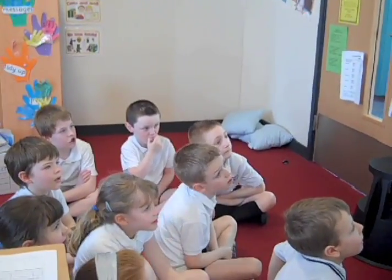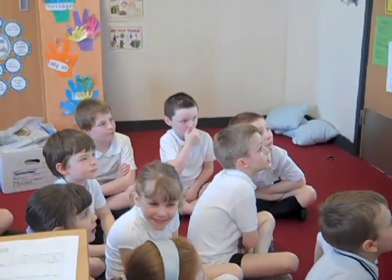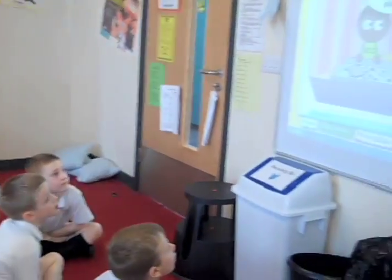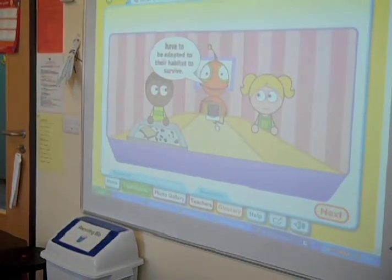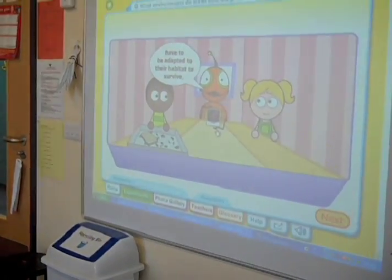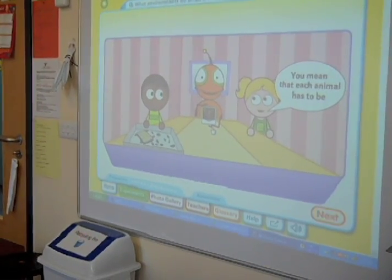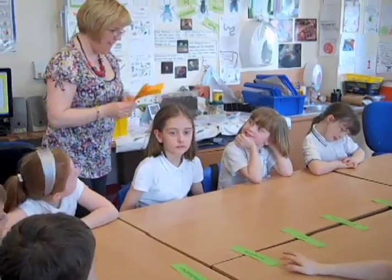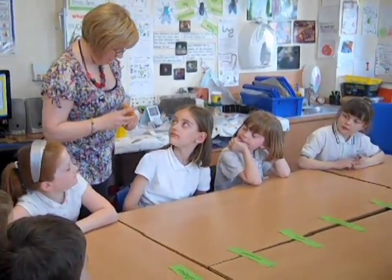Wow, fabulous. You saw lots of different animals. Why are they different? Because animals that live in a particular place have to be adapted to their habitat to survive. You mean that each animal has to be suited to its own environment? I've got a selection of different living things.